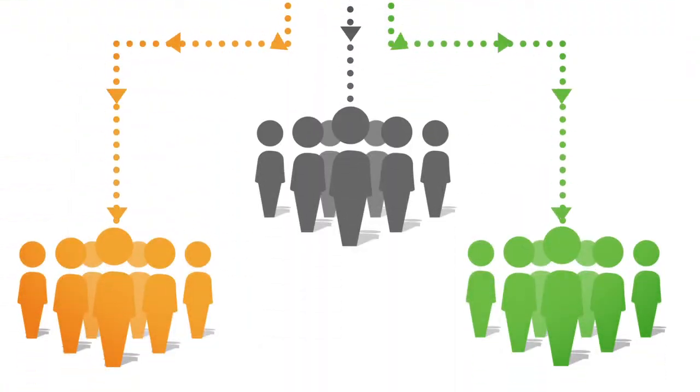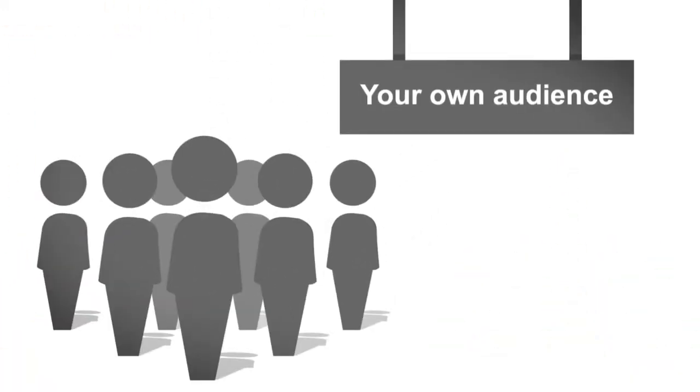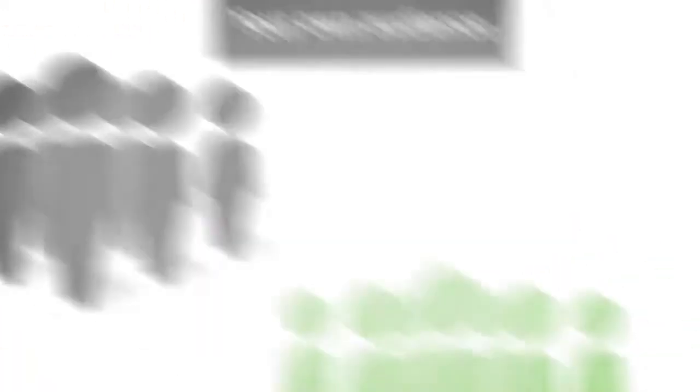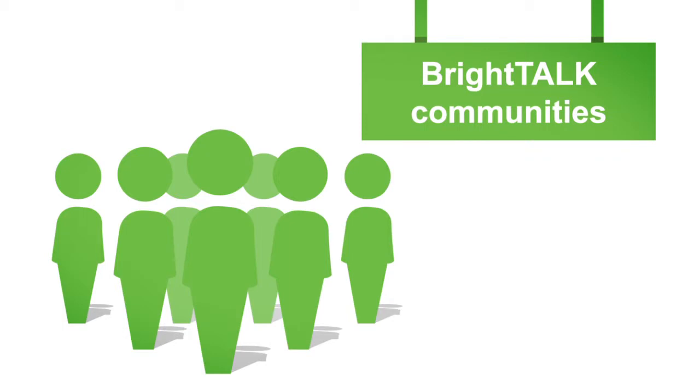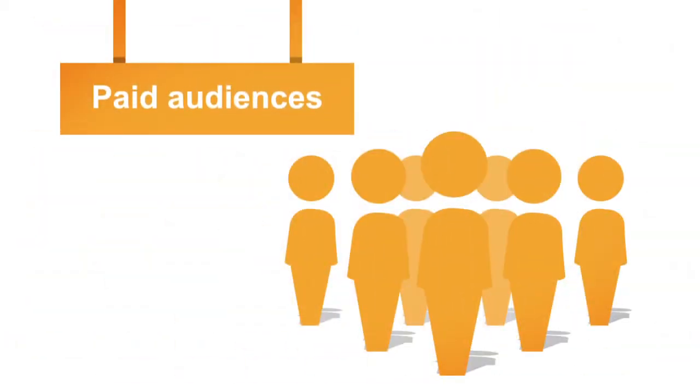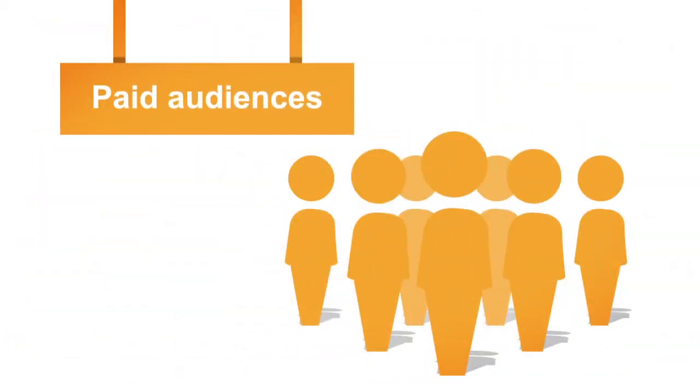Build your own subscriber base for your content in a variety of ways. Bring your own audience. Reach BrightTalk's communities with over 1 million professionals. Run paid campaigns to guarantee targeted professional subscribers to your content.